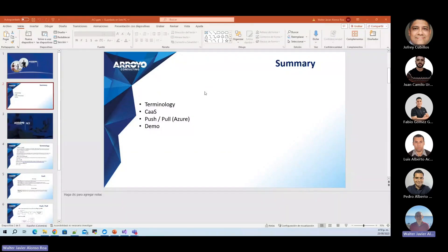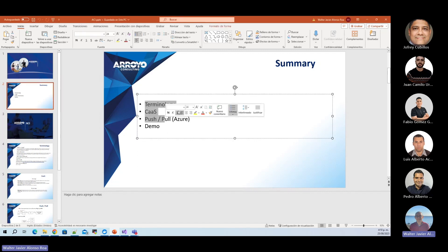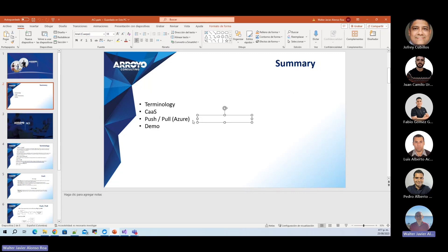Today we are going to talk about Azure Container Instance. To start, we need to understand some specific topics. The agenda covers some terminologies and key differences, then container as a service, and how we can push, pull, and start using Azure Container Instance and what is needed to use that service.